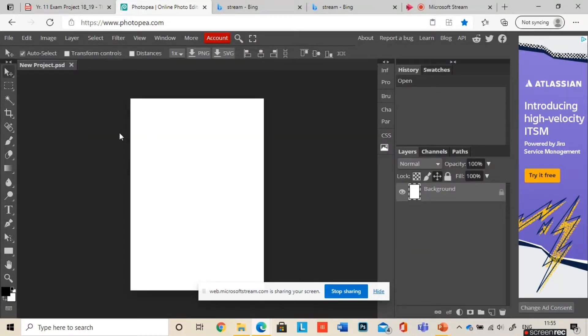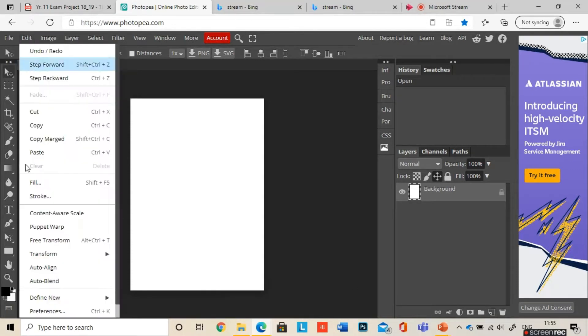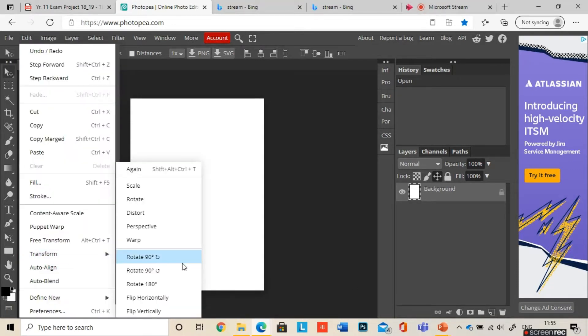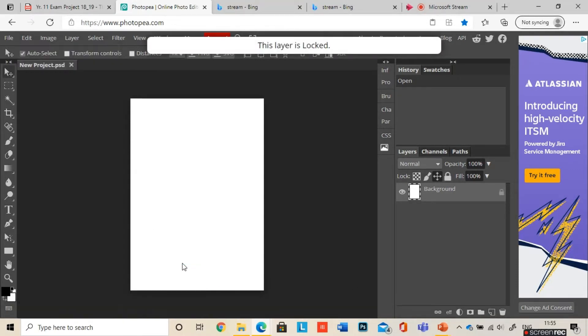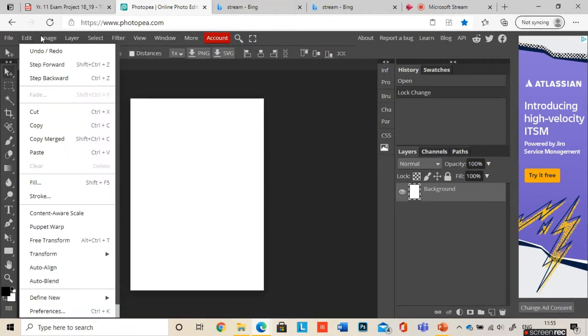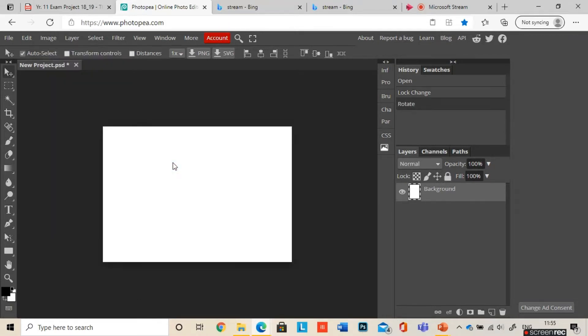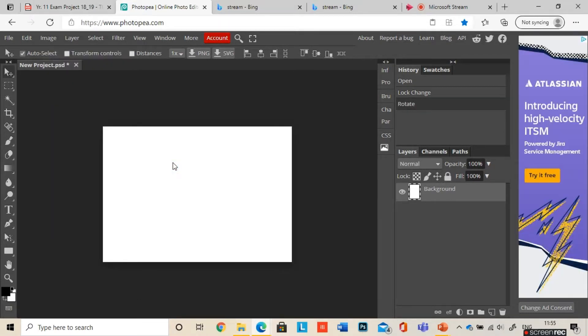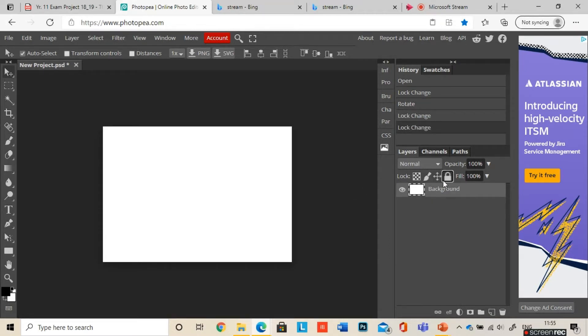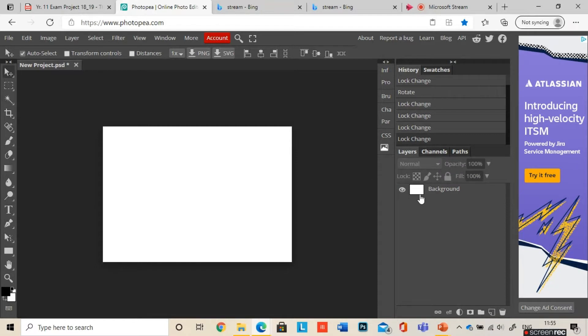Now this is obviously in a portrait layout, so in order to change it, you want to go to Image, Transform, and Rotate. If it did come up with that padlock message before, then you will have a padlock on your layer here. You just need to click the padlock to get rid of it, and that will unlock your layer.